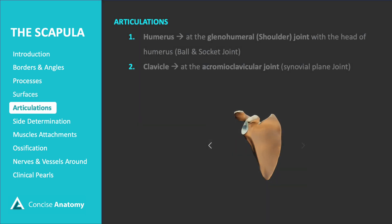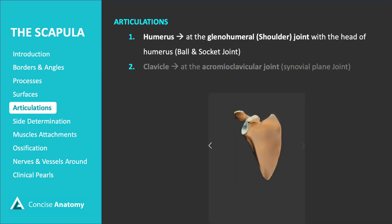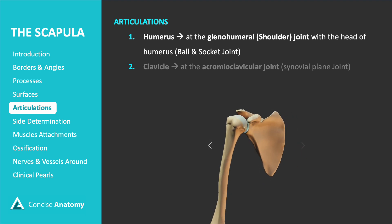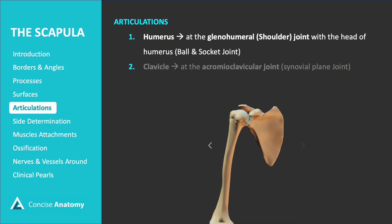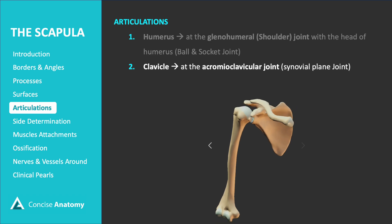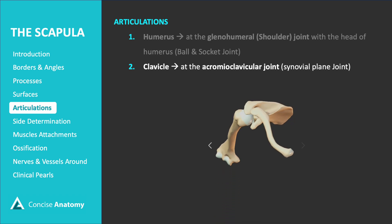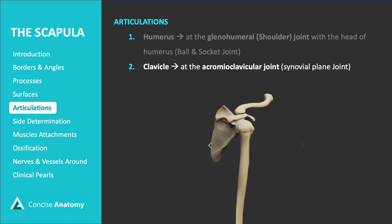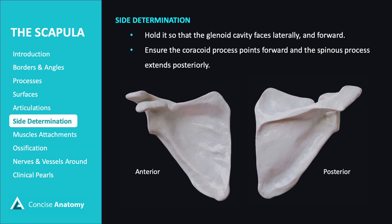The scapula has several key bony articulations that contribute to shoulder function. The glenohumeral joint, or shoulder joint, forms between the glenoid cavity of the scapula and the head of the humerus, acting as a ball and socket joint that enables a wide range of motion. The acromioclavicular joint connects the acromion of the scapula to the lateral end of the clavicle, functioning as a synovial plane joint that allows for gliding movements. To determine the side of the scapula, hold it so that the glenoid cavity faces laterally and forward, the coracoid process points forward, and the spinous process extends posteriorly.